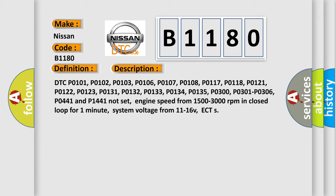Related DTC codes include P0101, P0102, P0103, P0106, P0107, P0108, P0117, P0118, P0121, P0122, P0123, P0131, P0132, P0133, P0134, P0135, P0300, P0301-P0306, P0441, P0144, and P0151.